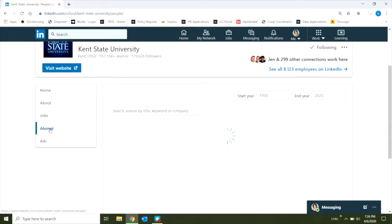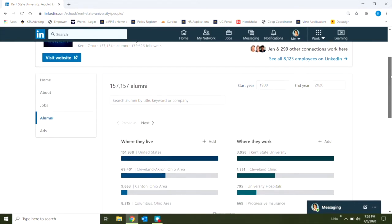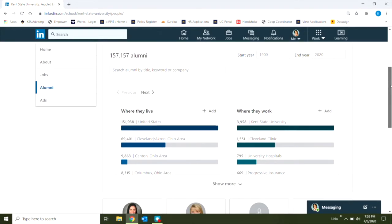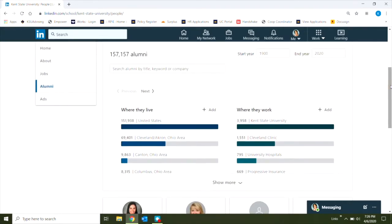This will show me that there are just over 157,000 alumni here on LinkedIn, but that's probably a few too many for me to connect with individually, so I'm going to use some of the filters to help me narrow it down.